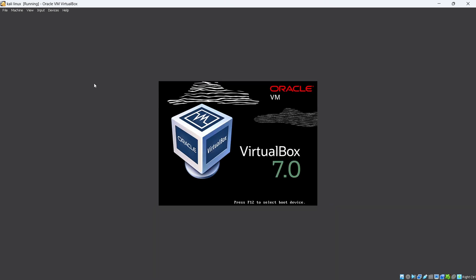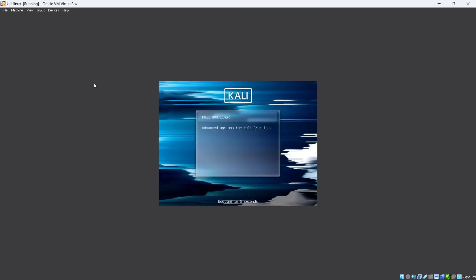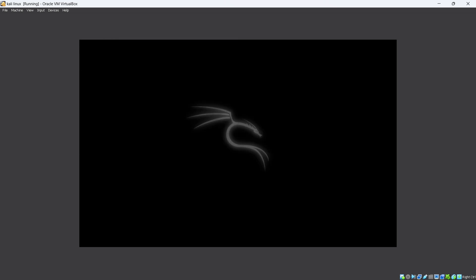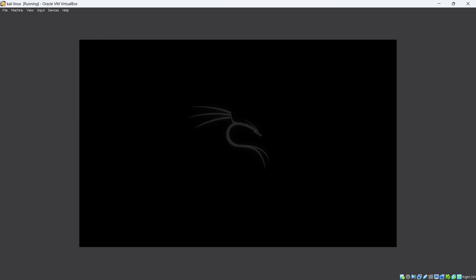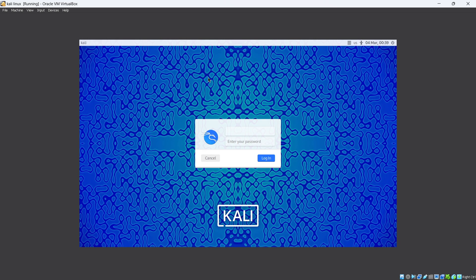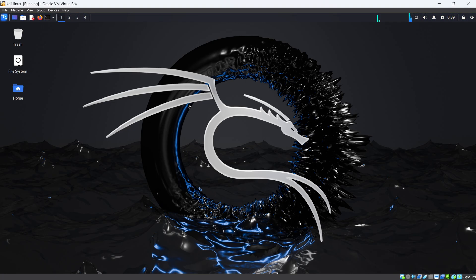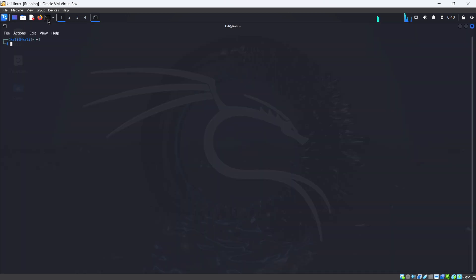After this, reboot the Kali Linux. You can see the new interface of booting of Kali Linux. Here type your credentials as per your old credentials. And then you can see the new wallpaper of Kali Linux 2024.1.